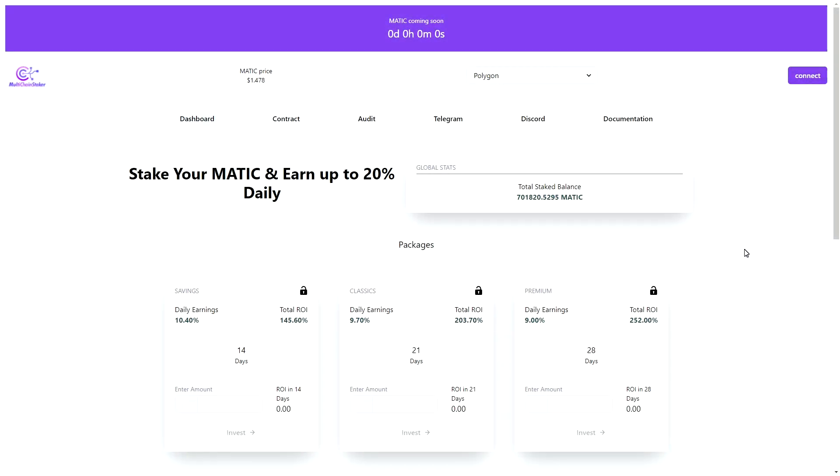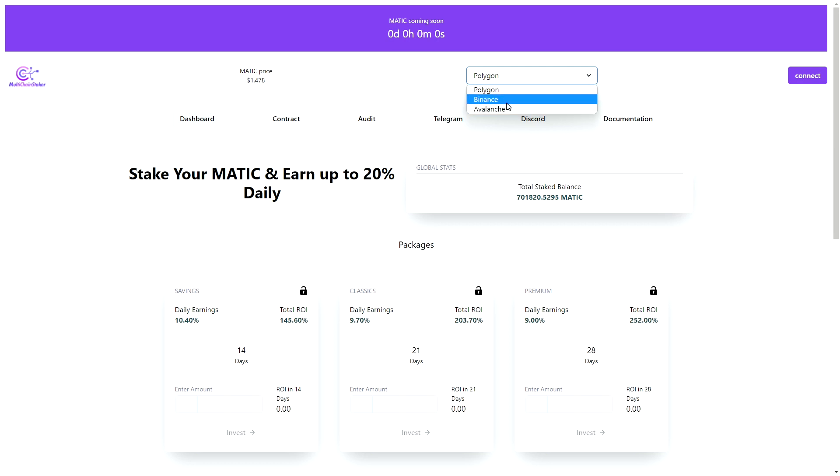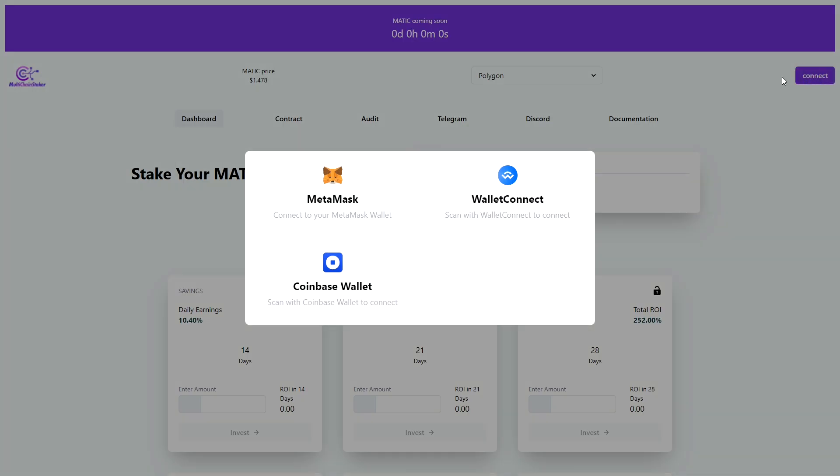So first things first, you are going to come to multichainStaker.io. Again, all links will be in the description to lead you to this website. Just make sure you are on the Polygon chain and you will also notice because it will be in nice purple and right here it will say coming soon. You will see the timer at zero. If you are on the Avalanche or Binance, just make sure to switch over onto the Polygon chain. Then what you will do is you will connect your wallet, so you simply will click right here, connect.